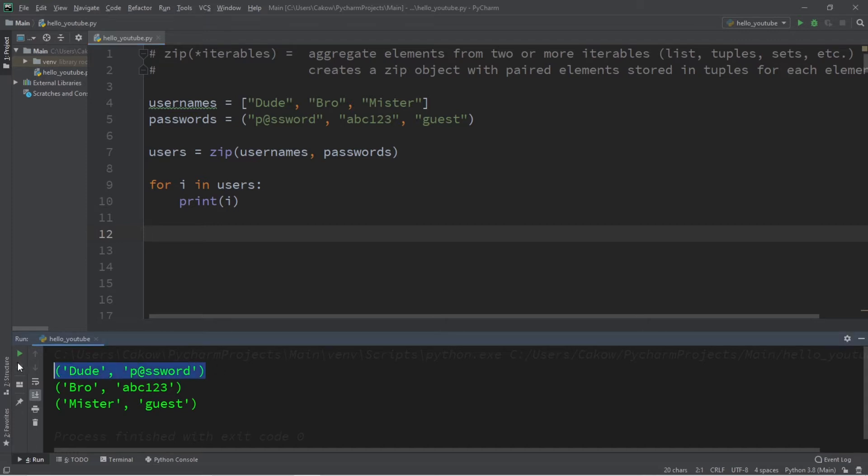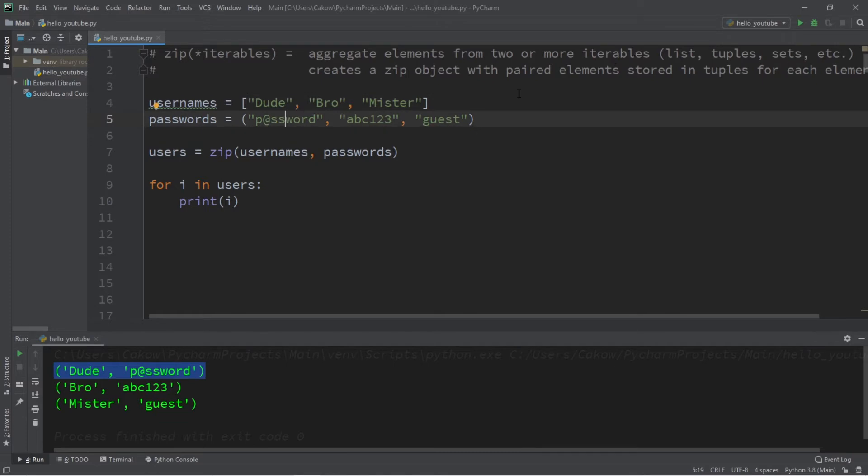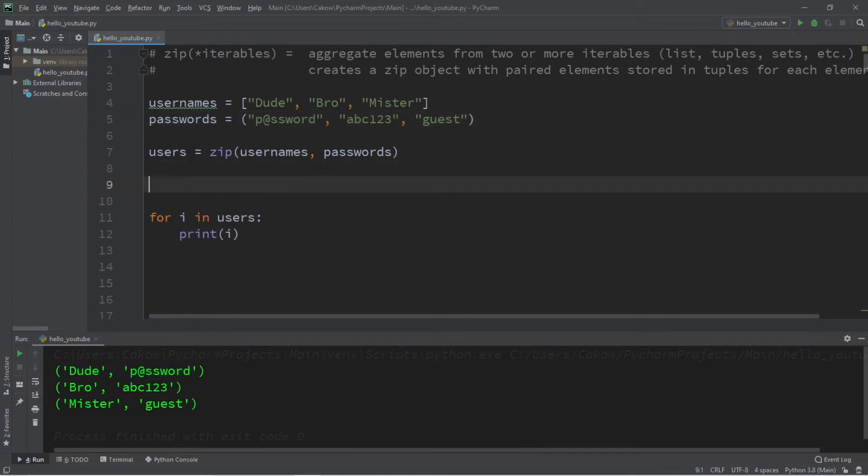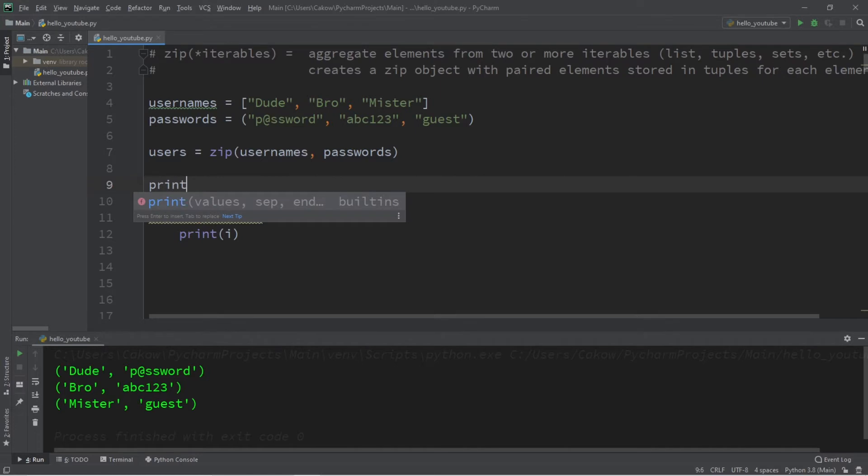What we get is a zip object of tuples, and each tuple is storing each pair of elements from our two iterables. Now users is a zip object, and if you don't believe me, let me prove it. I'm going to print the type of users, and this will print that users is indeed a zip object.